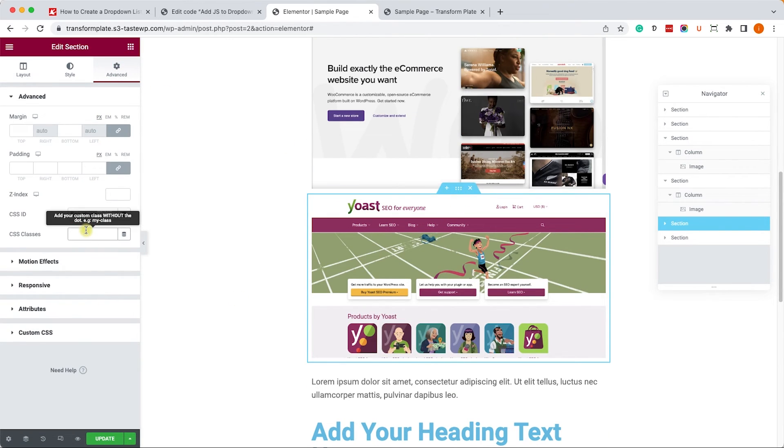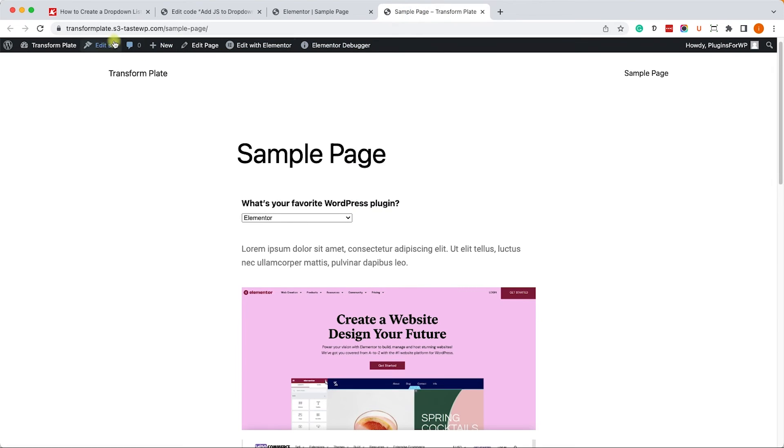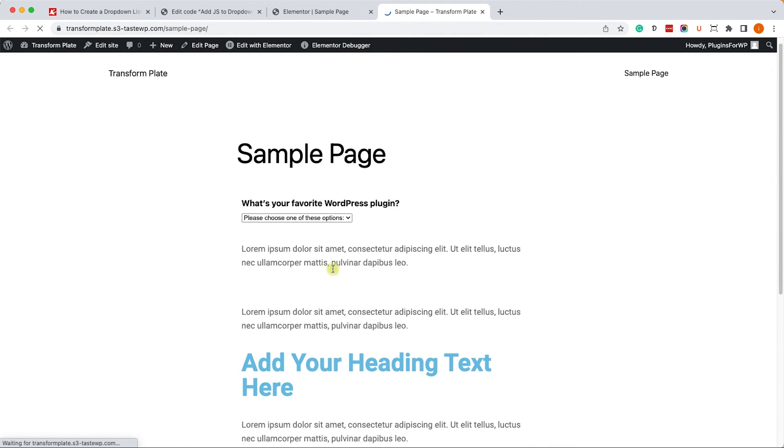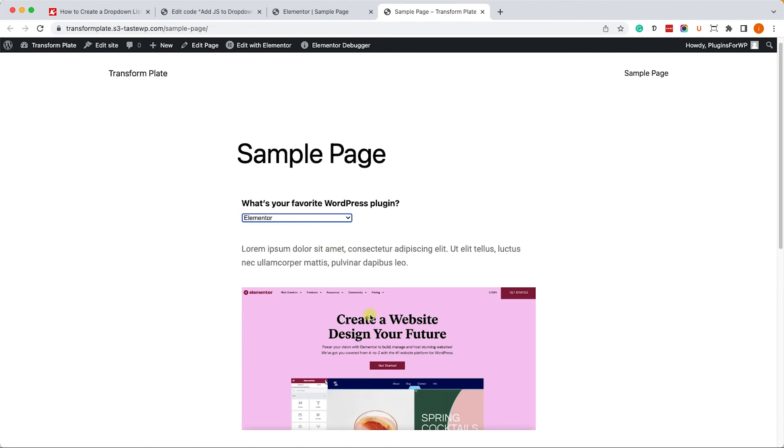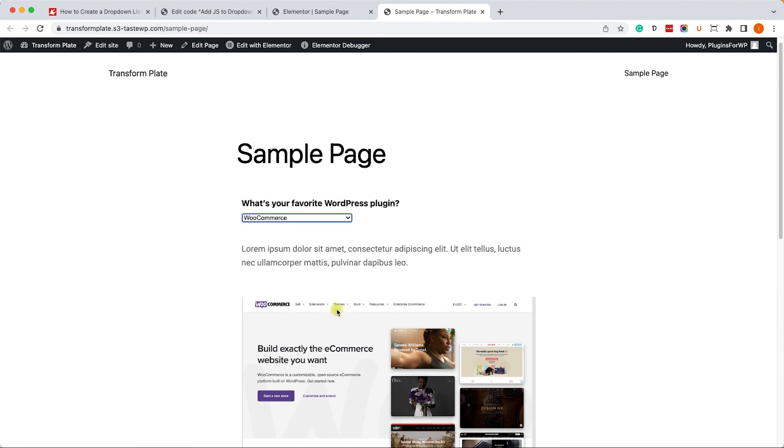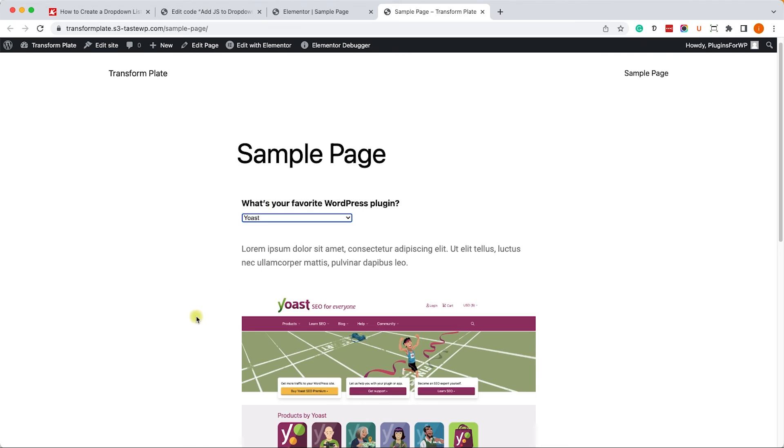And let's move on to the Yoast section, and we'll do the same. We'll enter it over here, and we can test it. We'll refresh the page, and we can't see any of the sections. However, when we'll choose one, it will appear, just like so.